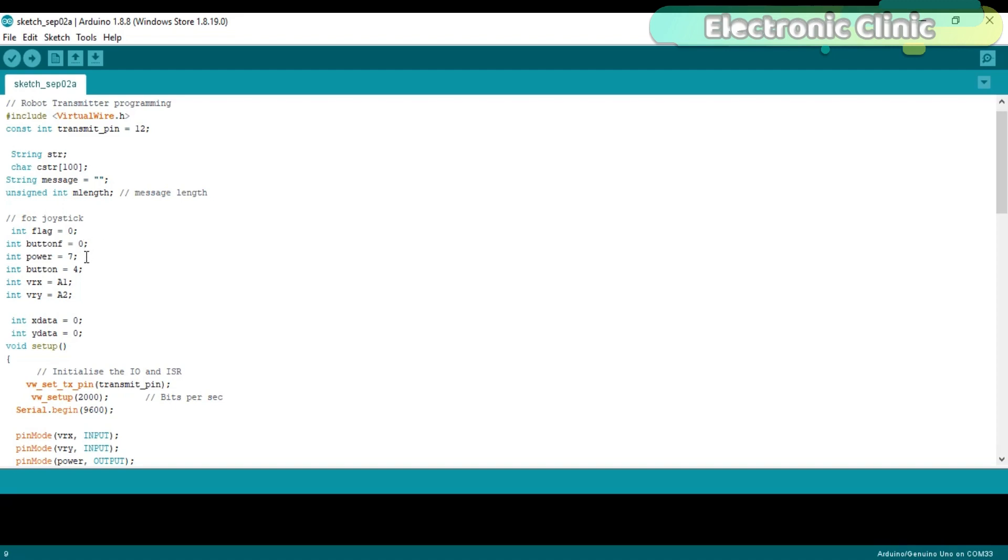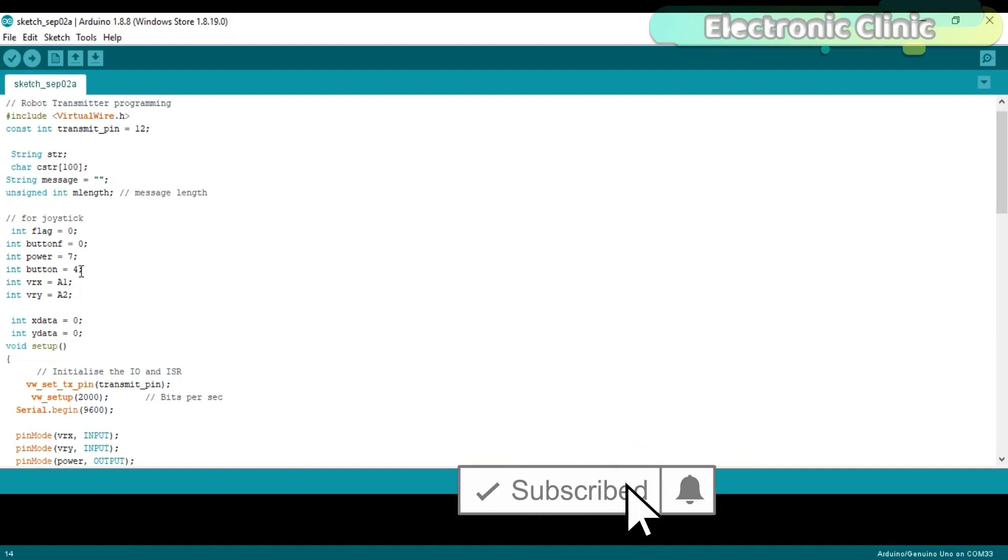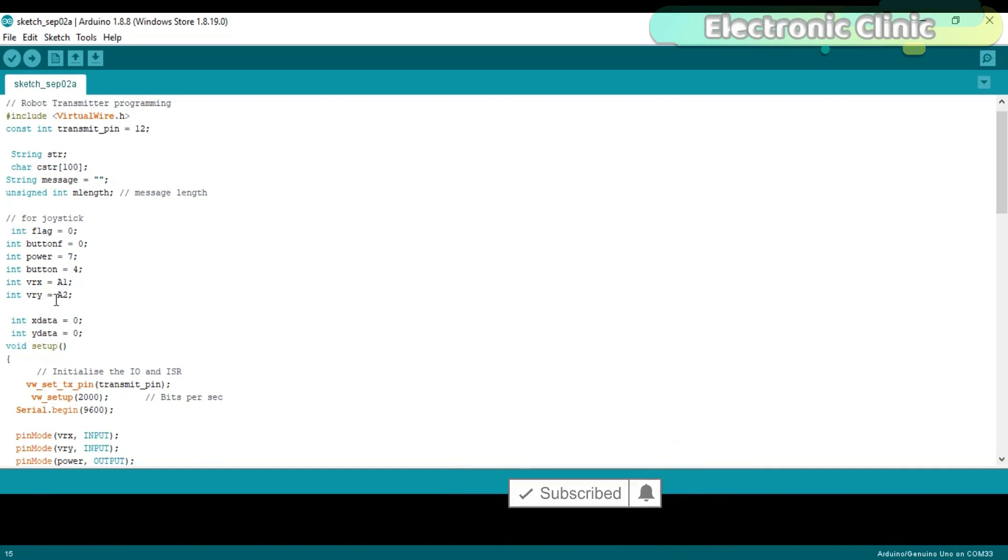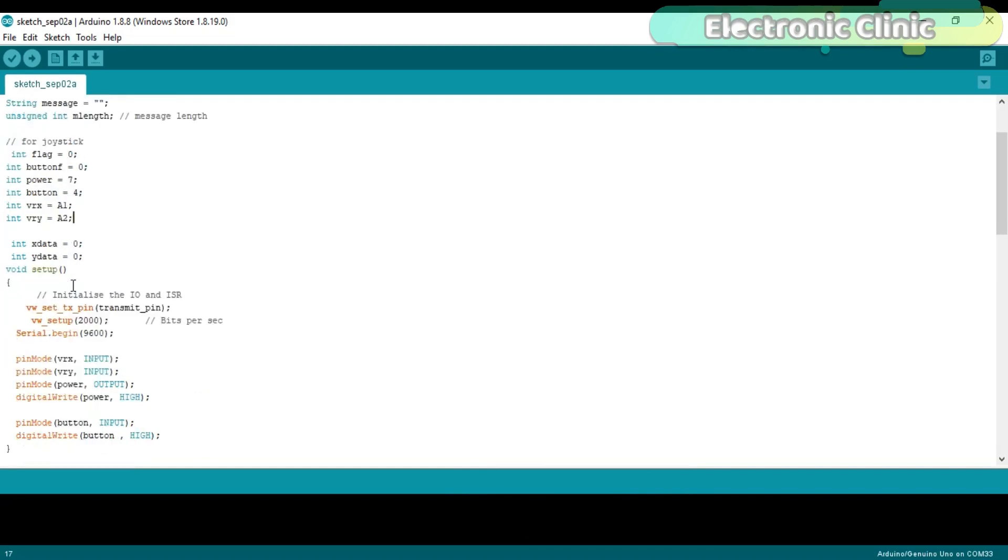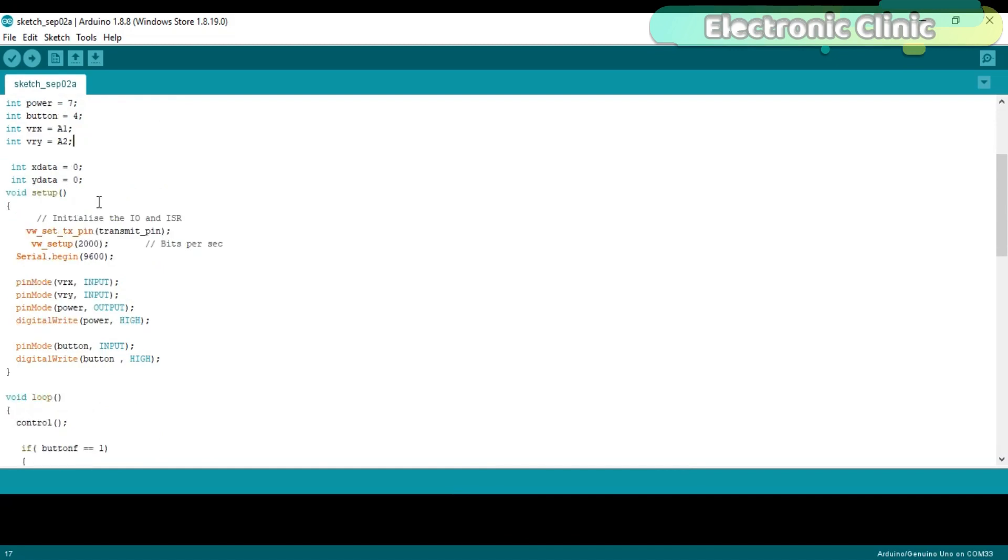As the VCC pin of the transmitter is connected with the Arduino's 5 volts, I use pin number 7 of the Arduino to provide 5 volts to the joystick VCC pin. So the joystick will be powered up using pin number 7 of the Arduino. Integer button is equal to 4. Joystick button is connected with pin number 4. The VRX and VRY pins of the joystick are connected with the analog pins A1 and A2. While these two variables will be used to store the values coming from the VRX and VRY pins.